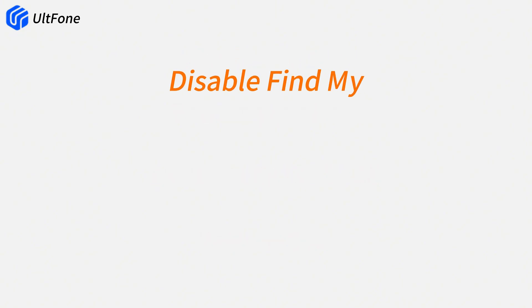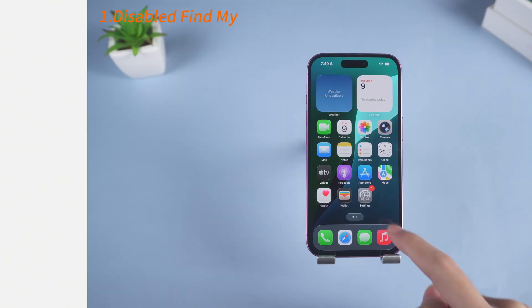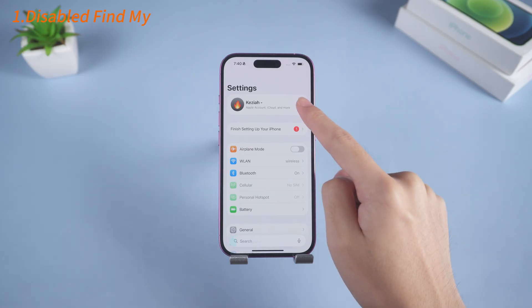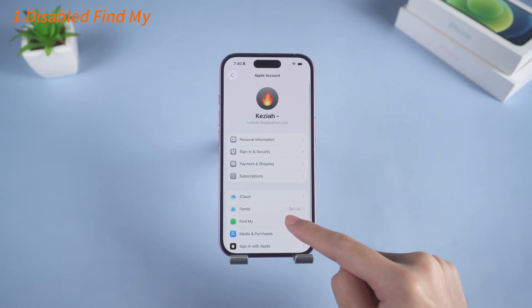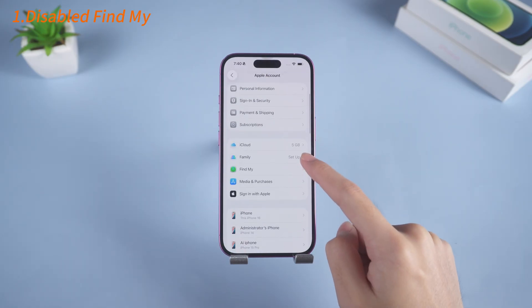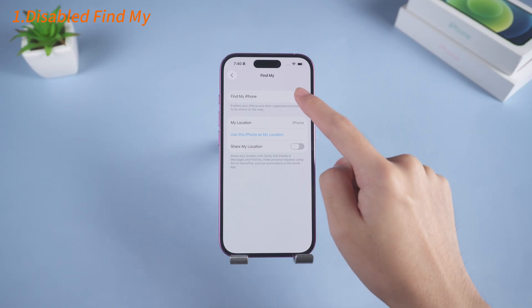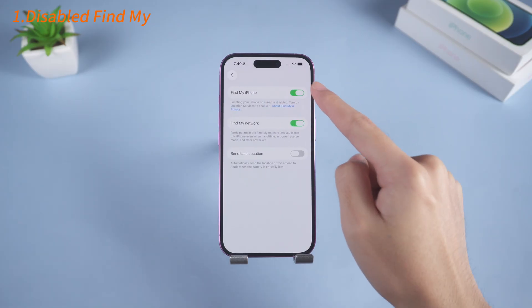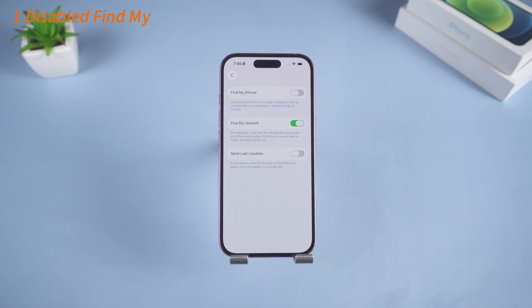Now you need to deal with Find My first. Simply go to your account in Settings, then to Find My, and turn it off. We need to turn off Find My to prevent issues during the backup and downgrade process, as well as activation lock after the downgrade.